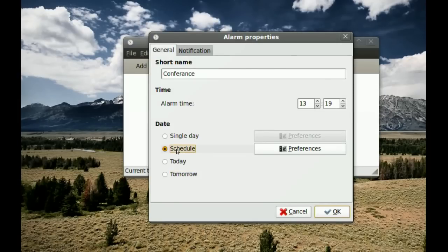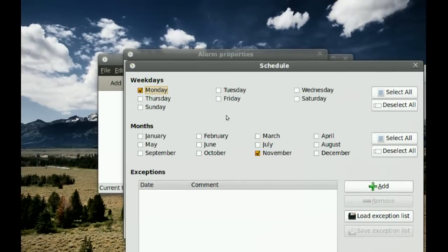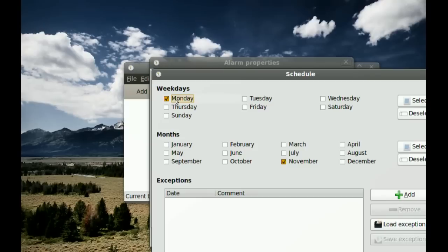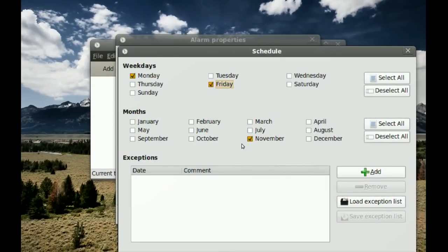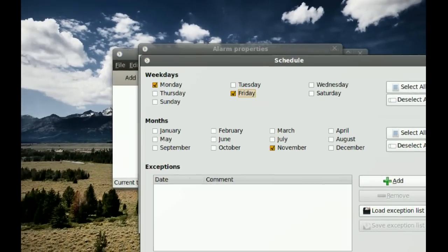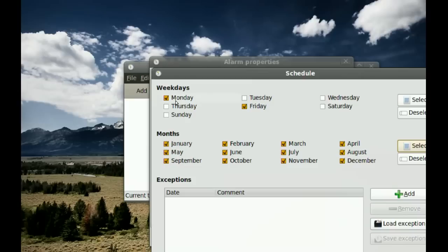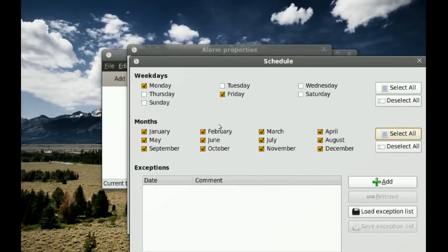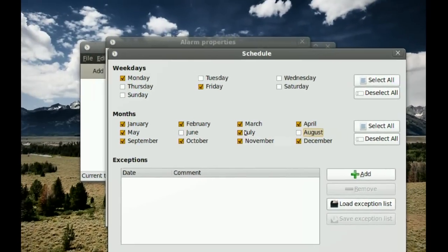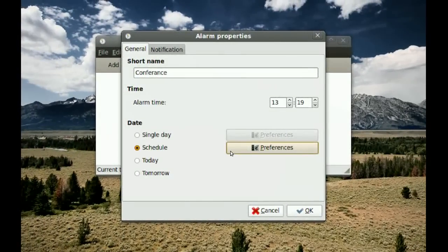If you want a recurring alarm, go to Schedule, select that, and go to Preferences. From here you can select which days of the week — for example, Mondays and Fridays — and which months. If you want it on all months of the year, just click Select All. You can also deselect certain months or days, then click OK.